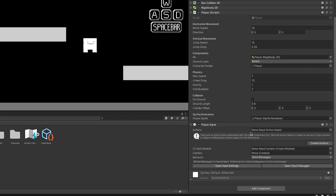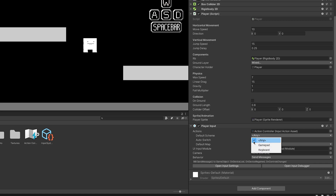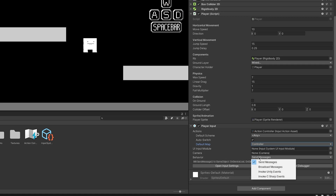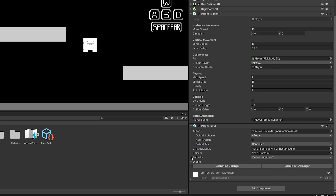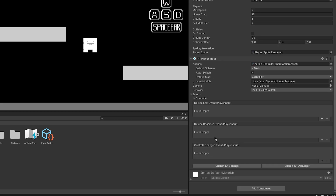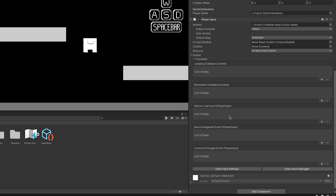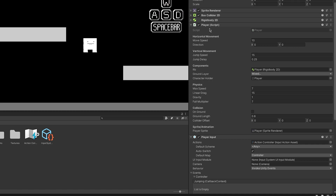We can now go to our Player and add a component — Player Input. Set the Action Asset to the Action Controller we made, the Default Scheme to Any, and make sure Auto-Switch is active. Set the Default Map to Controller, and set the Behavior type to Invoke Unity Events. Inside Events you have multiple automatic events — device lost, device regained, and the Controls Changed event — and for our action map we have events for Jump and Movement that use a callback context.